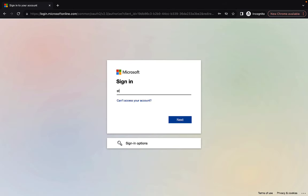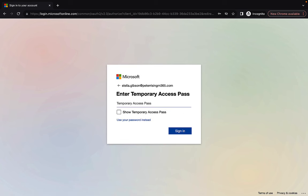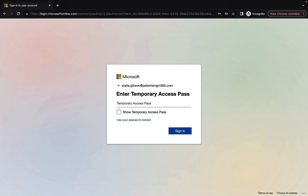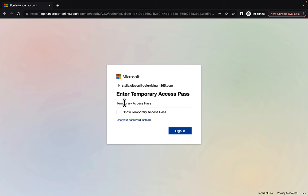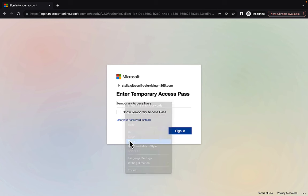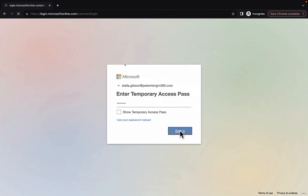Here we go. stella.gibson at peterrising m365.com. Enter. And here we go, we don't even get as far as entering the password. We are prompted to enter the temporary access pass. So we can paste that into here. We can click to show that if we want. So there we go, that's exactly what I copied. We can now sign in.